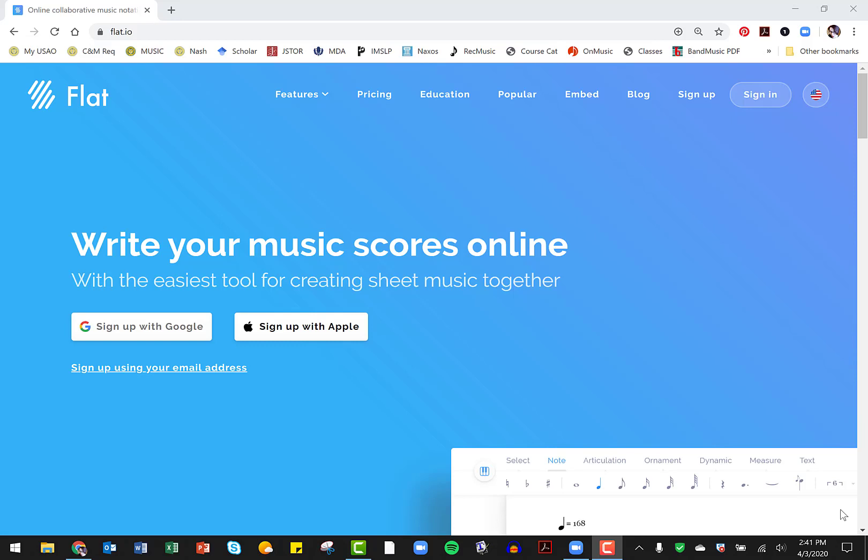Hello. I've had a request to show you some quick demonstrations about how I'm using the web platform Flat.io to complete music theory curriculum online.